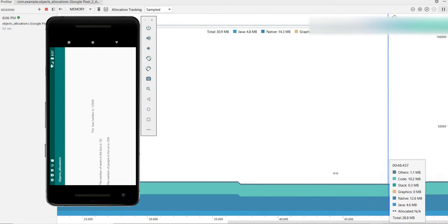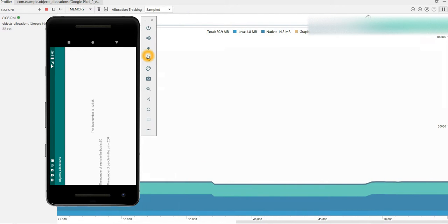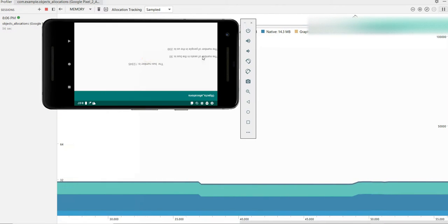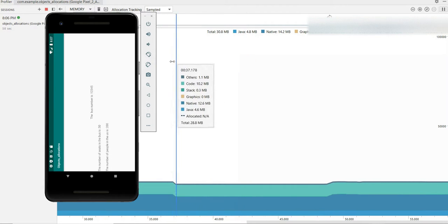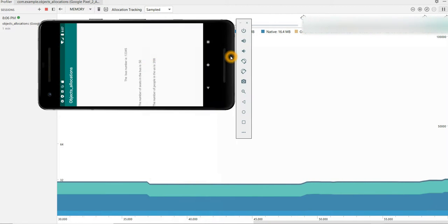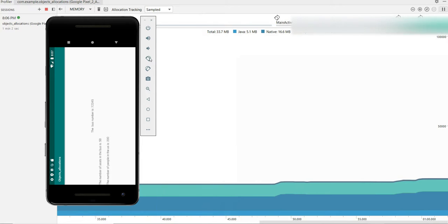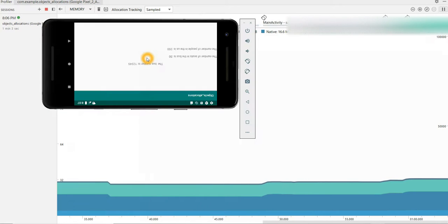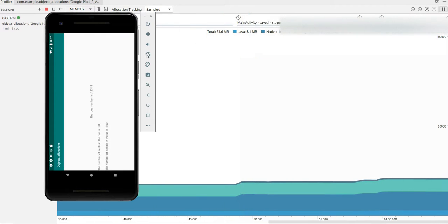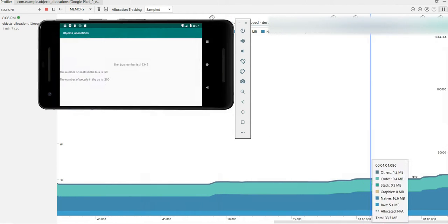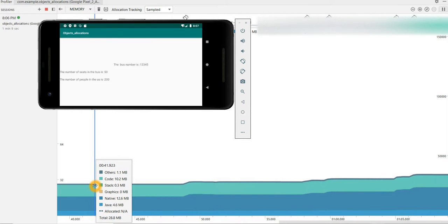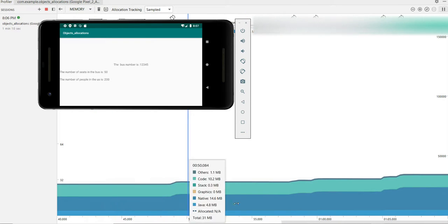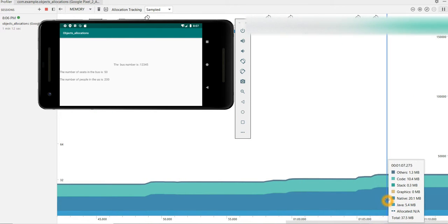Now what I will do, I will try to rotate my application to portrait and landscape continuously. So here we can see a small increase in the memory. So I'll continue to do this for a while so that there will be significant increase in the memory.